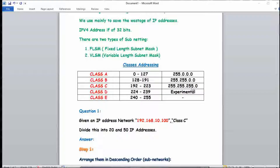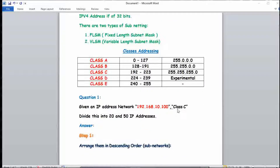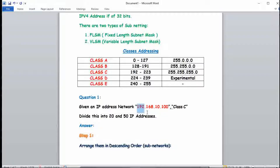Now for the numerical portion: we are given a network IP address of 192.168.10.0. To find which class it belongs to, check the first octet — 192 falls in the range of Class C, so this is a Class C address. The question is: we have to divide this network into subnets accommodating 50 and 20 IP addresses.